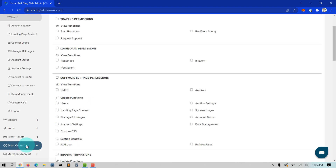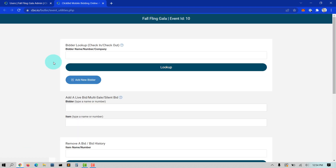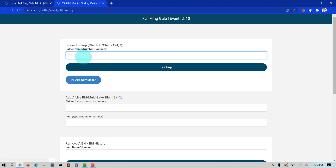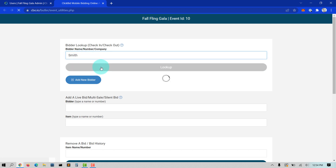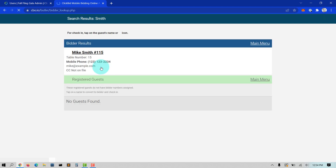Once logged into the butler, volunteers have the opportunity to check in any attendee by going to the top section, Bidder Lookup, and entering in a bidder name and tapping Lookup. When you find the name, verify their email and cell phone number is the phone number they have with them. They will receive a welcome text to start bidding and outbid text messages.